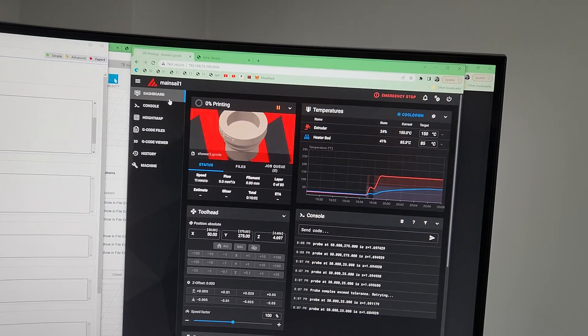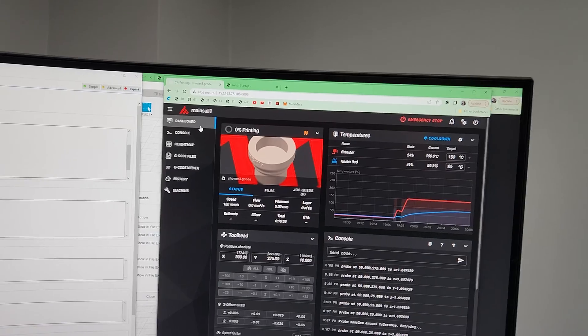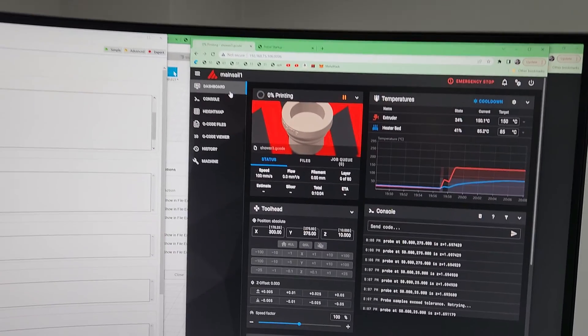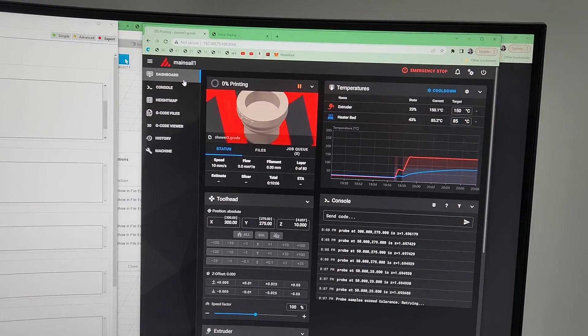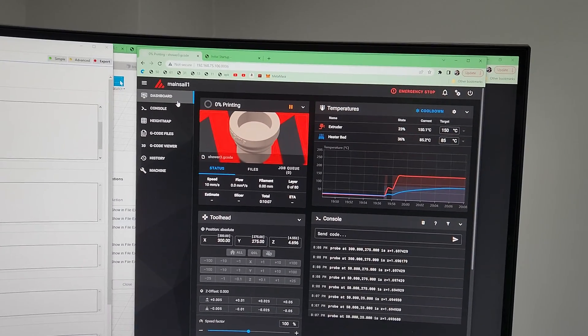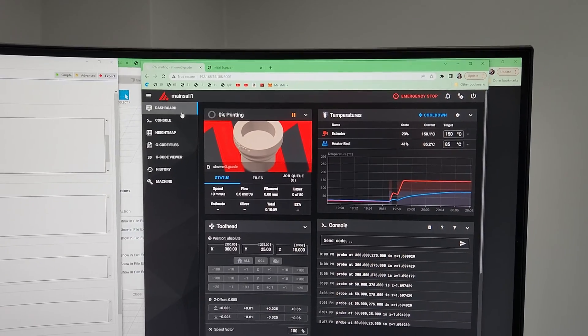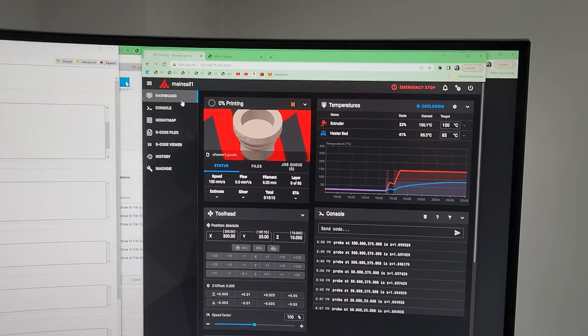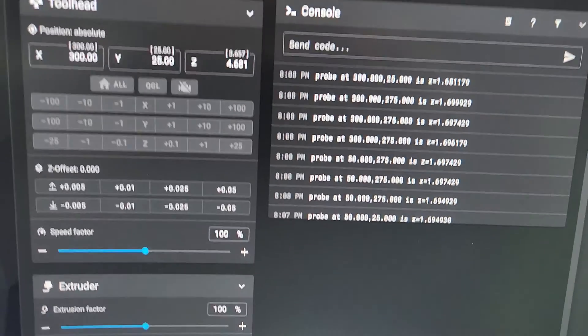I want to make sure the extruder doesn't ooze while I'm filming and doing quad gantry, but I want the heater bed to be at full 85. That's what I noticed with Rat Rig—they already do that.